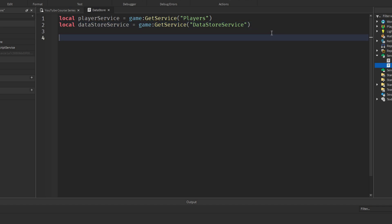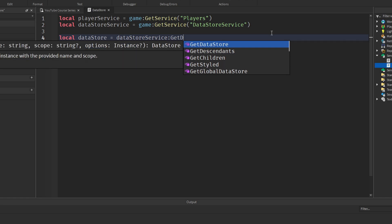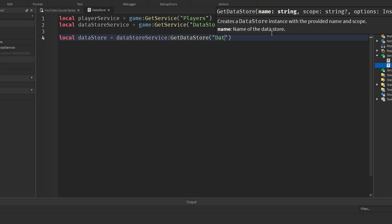Now we want to get our Datastore: `local datastore = datastoreService:GetDataStore('DatastoreName')`. This is the Datastore we'll be storing data to. If you change the string in the method call you will store data onto a new Datastore — think of it like save profiles. You can change the string back to its original state to switch to the old data.